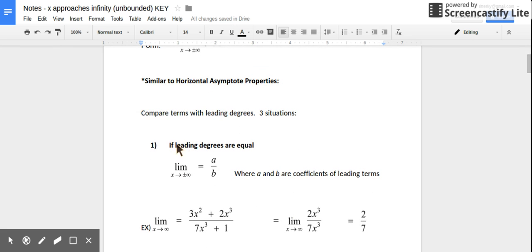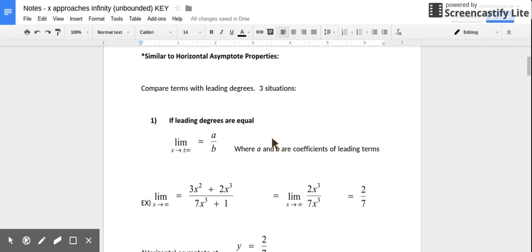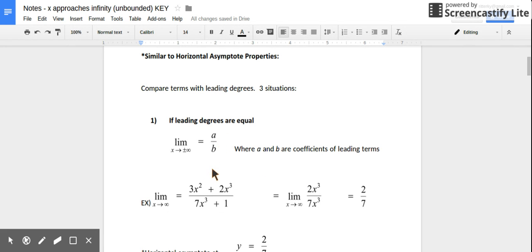There are three situations. The first is if the leading degrees are equal. Anytime we're looking for horizontal asymptotes, we're comparing leading terms with leading degrees — the term that has the highest degree or biggest exponent. If we have equal leading degrees, the limit value is going to be the ratio of the coefficients, the numbers in front of your leading terms.